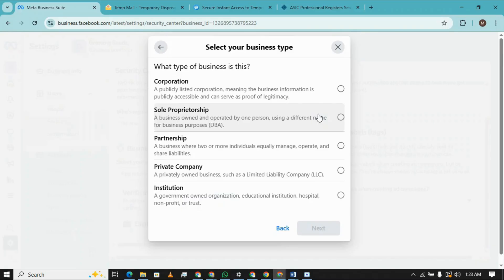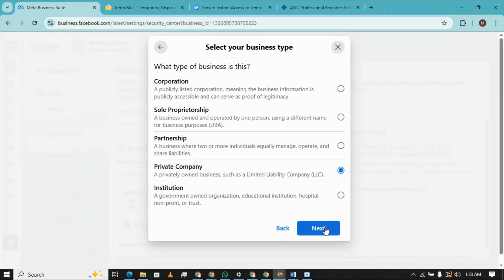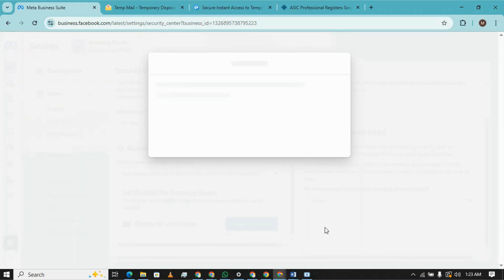Now we need to select the type of our organization. In most cases, people have private company, so we are proceeding with private company LLC.